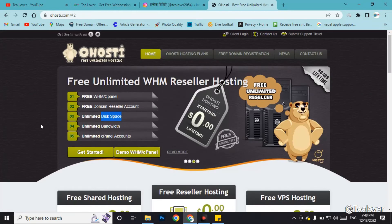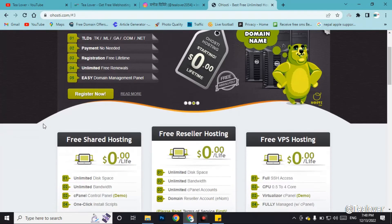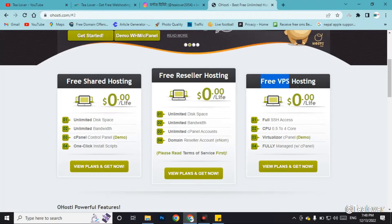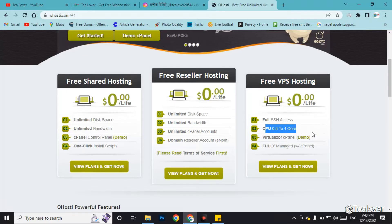When you scroll down on the homepage, you can find three options: free shared hosting, free reseller hosting, and free VPS hosting. I am talking about free VPS hosting — this is the most popular and fastest hosting you will ever need. You can also get a live demo to see if it works. You can find 0.5 to 4 core CPU in this VPS hosting, so your site will open just within a click.